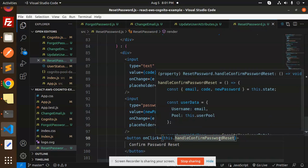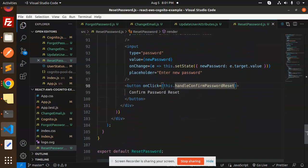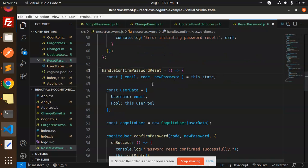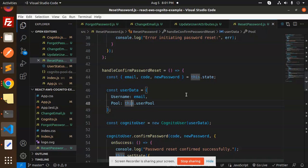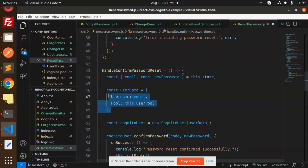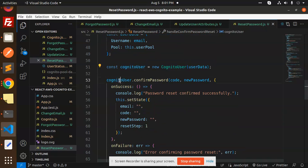The confirm password function accepts the email, code, and new password. The username, email, and pool are combined into a user data object which is passed into the CognitoUser constructor.